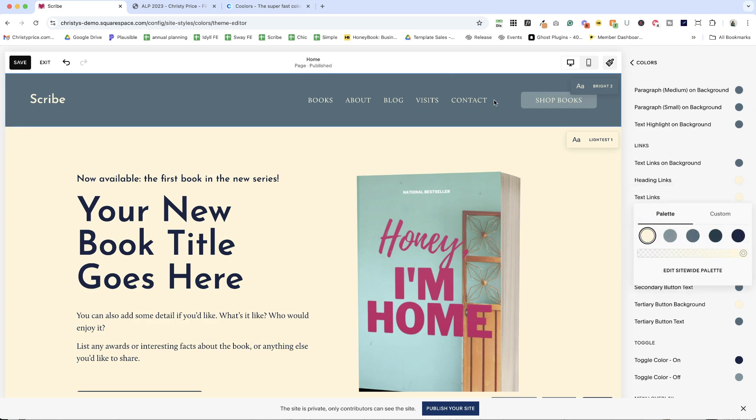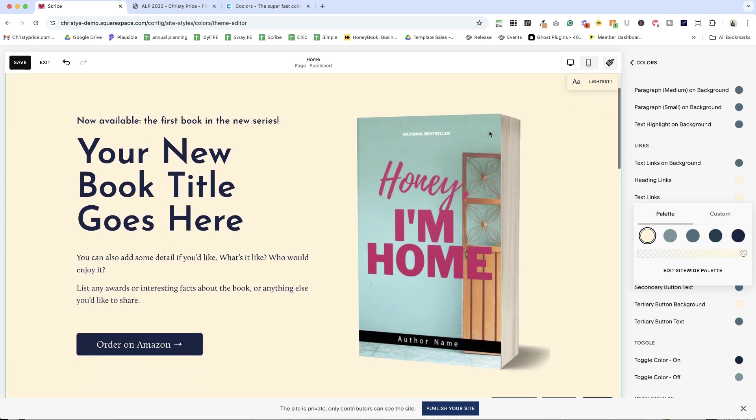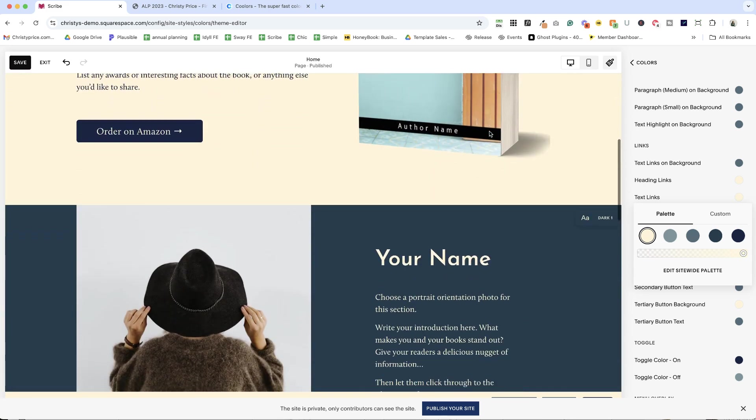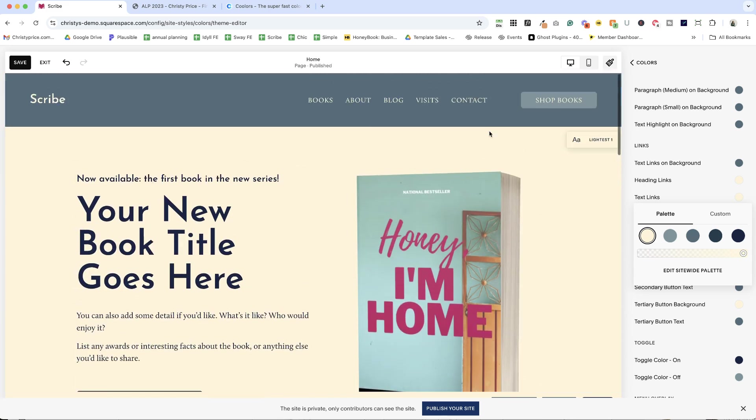So that is something you can do. And if I had another section that was a bright two section, that primary button color and button text color would update across my website.